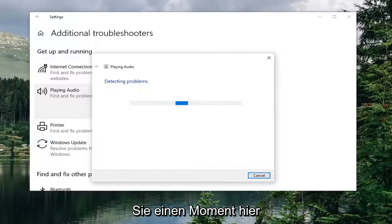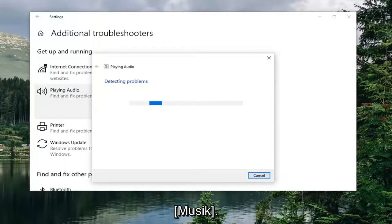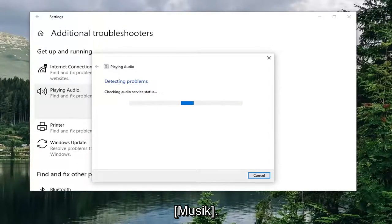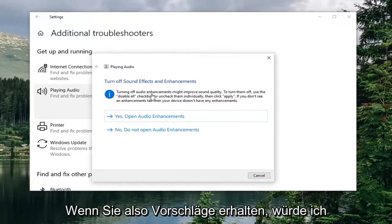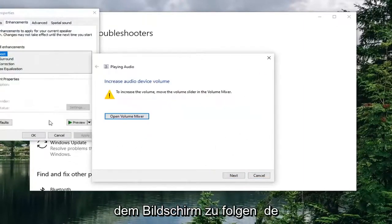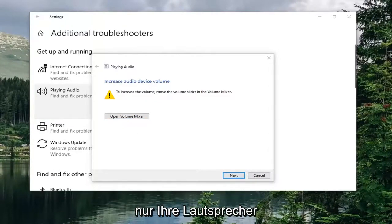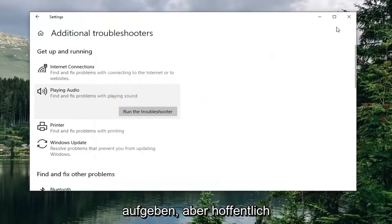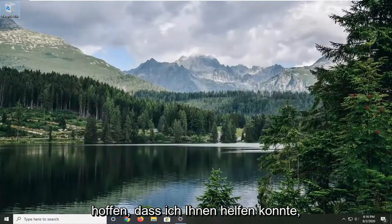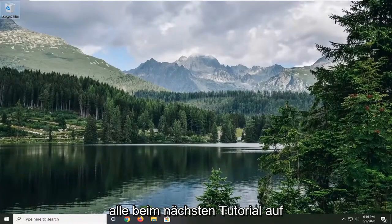Give it a moment to run. If it gives you any suggestions, follow along — for example, it may suggest Increase Audio Device Volume, meaning your speakers might just need to be turned up or were turned off, so check that out before giving up. Hopefully that should be about it — I do hope I was able to help you out, and I look forward to catching you all in the next tutorial. Goodbye!